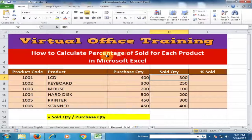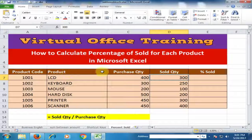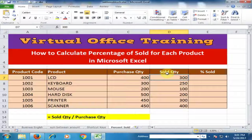Welcome to the Virtual Office Training. Today we will learn how to calculate the percentage of sold for each product in Microsoft Excel. Here, product code, product purchase quantity, and sold quantity are given, and I want to calculate percent sold.